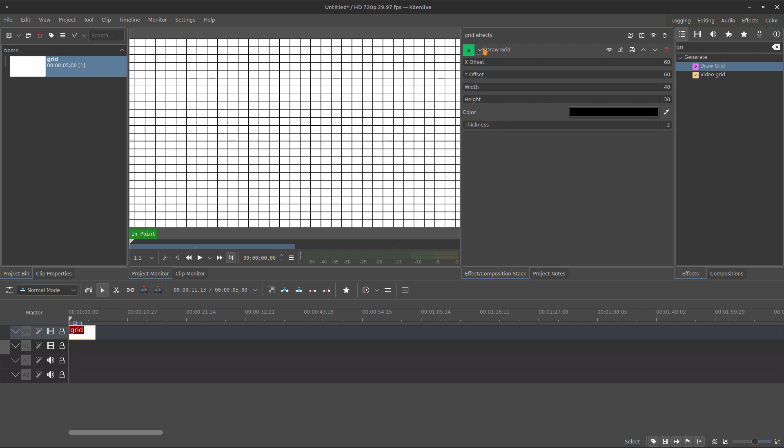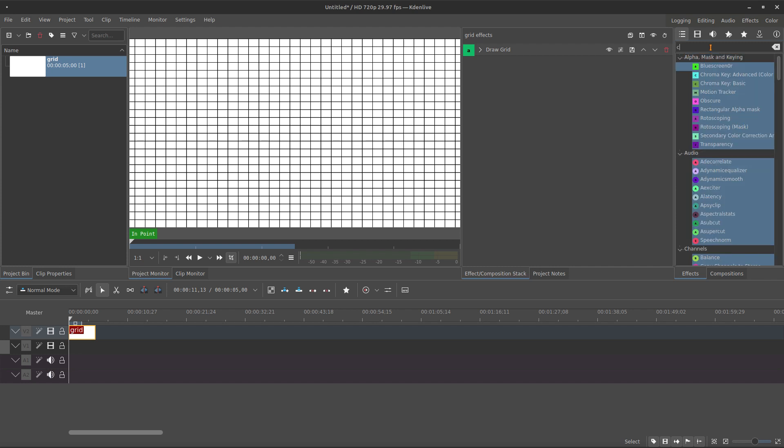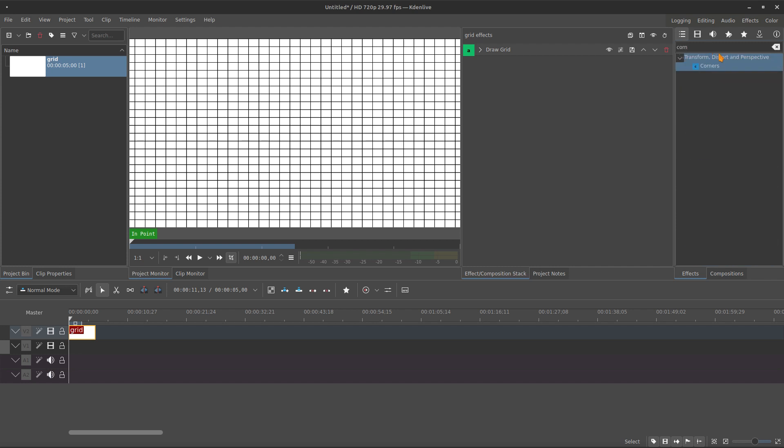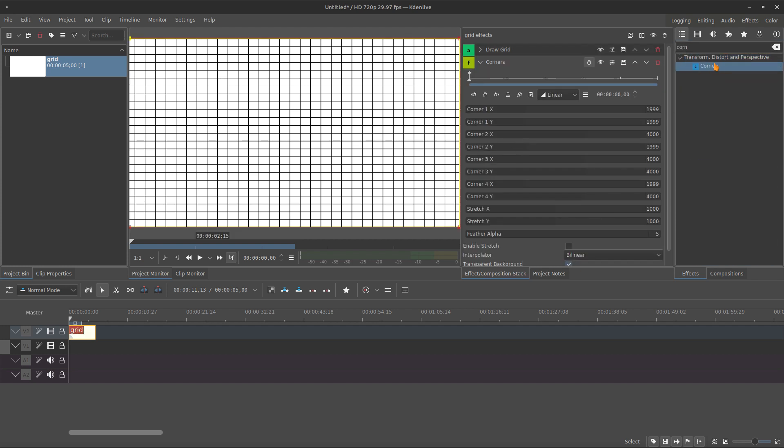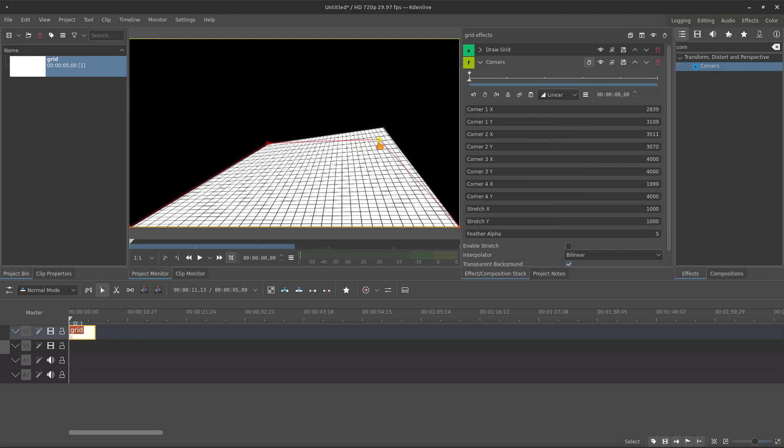And for the thickness, I want just to make the perspective you know already also. It's the corner effect. I don't know why my effect is deselected. And for the corners,